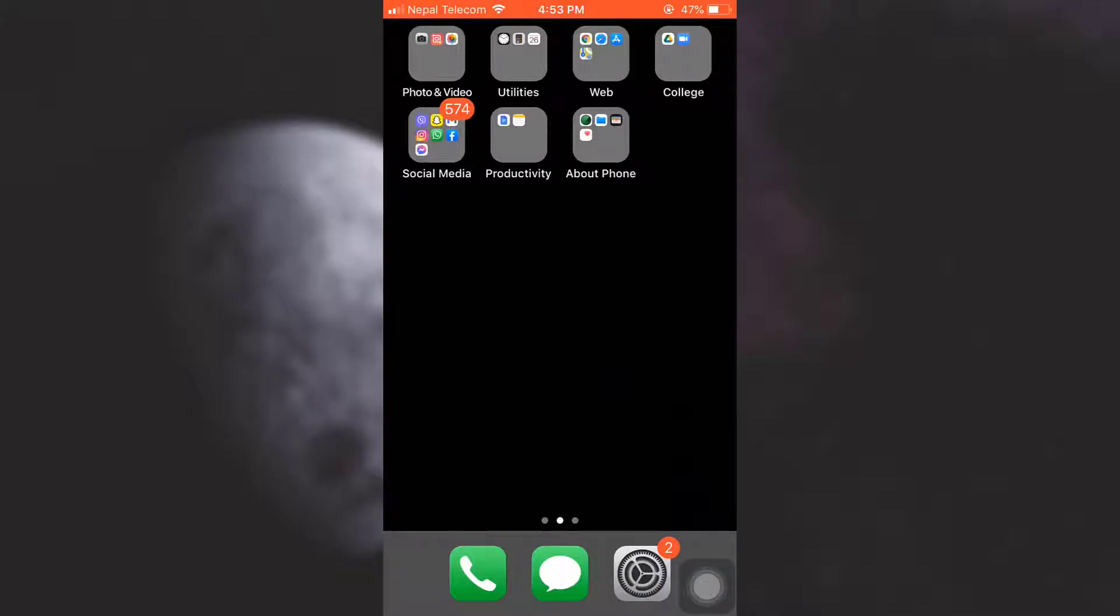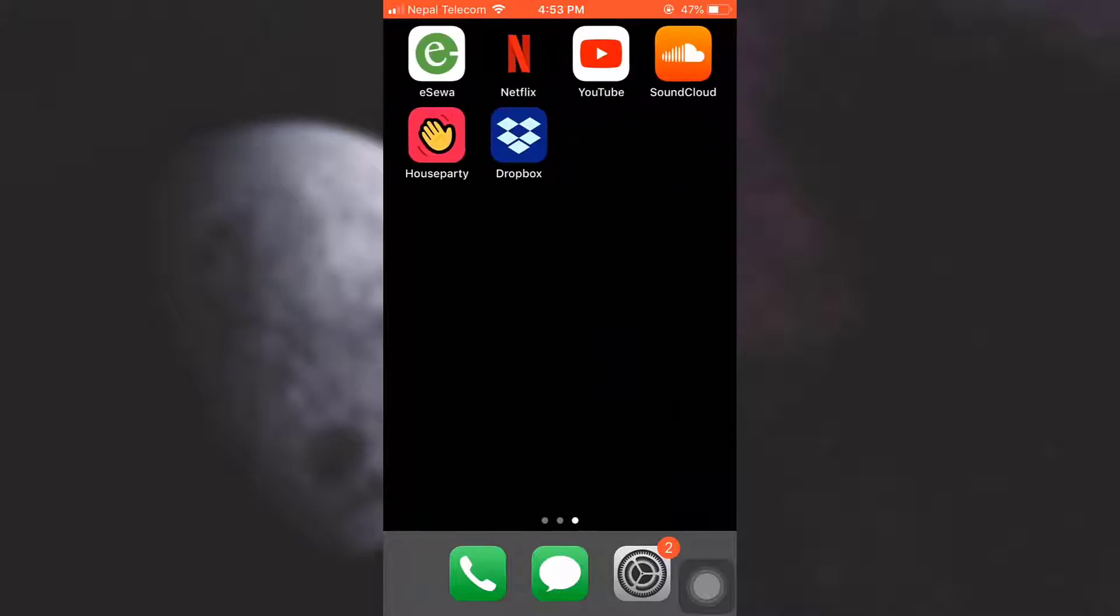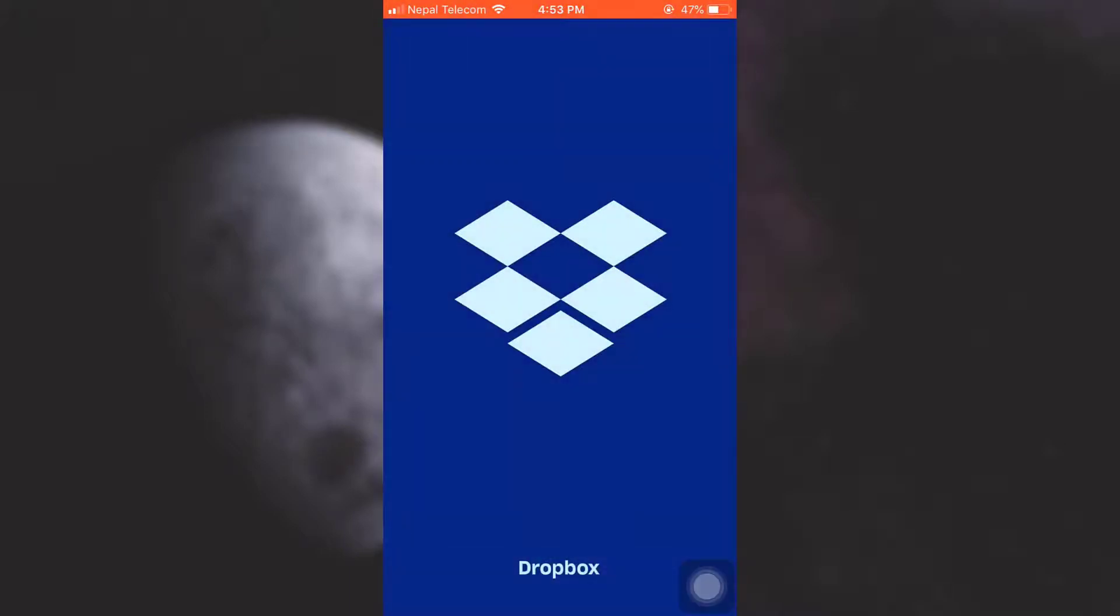Hi guys, welcome back to my channel. In today's video, I'm going to show you how to delete your Dropbox account. So if you want to delete your Dropbox account and you go to your Dropbox app...